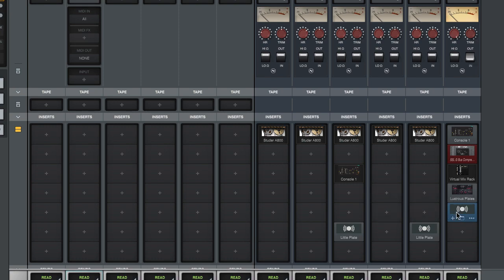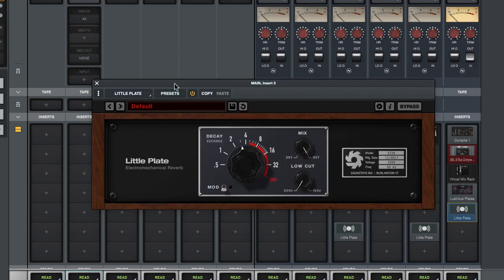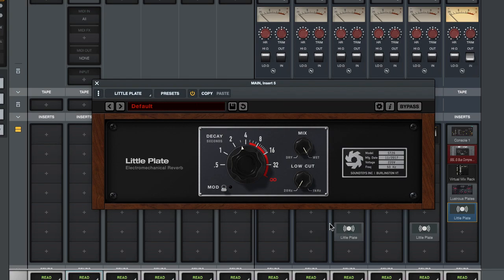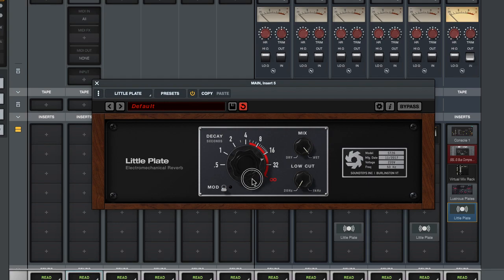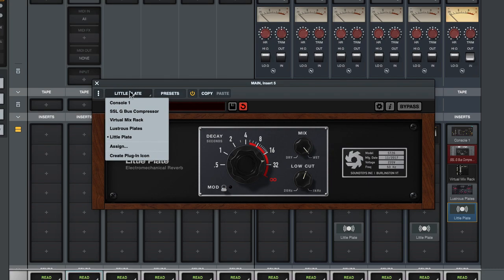So let's do the next one, the Little Plate from Sound Toys. As you can see I got several instances of this one placed on tracks, and the image I choose affects all of them. If I want a special look on the icons I can just tweak every setting until it looks the way you want, and that's the image you're going to use when you click on create plugin icon.